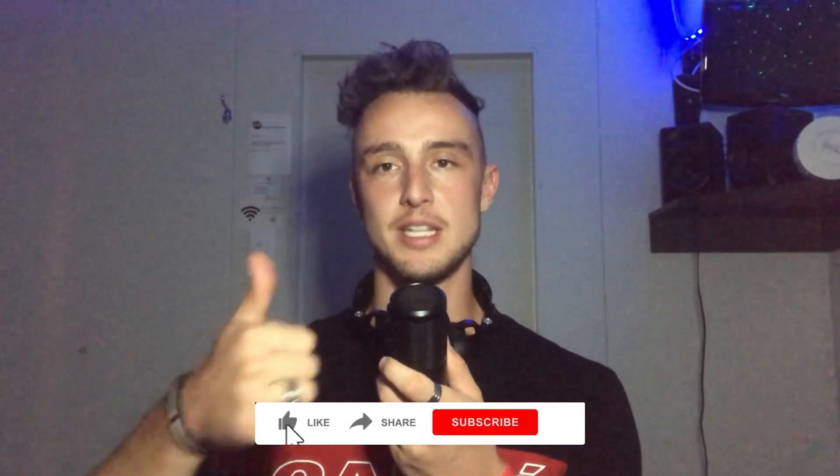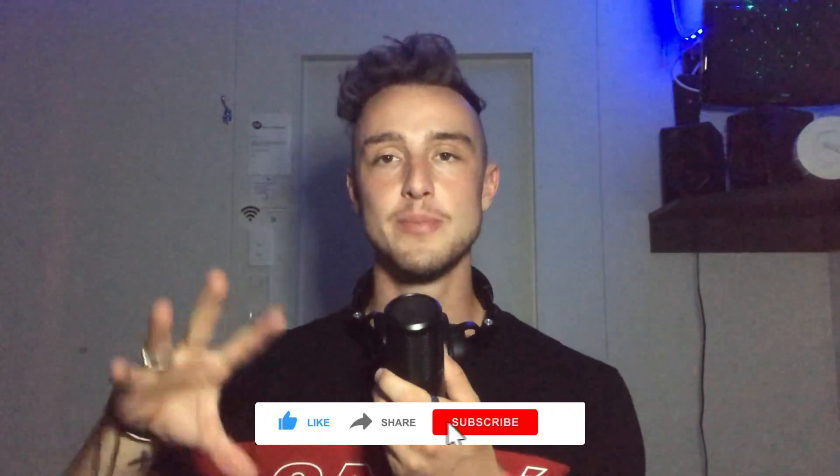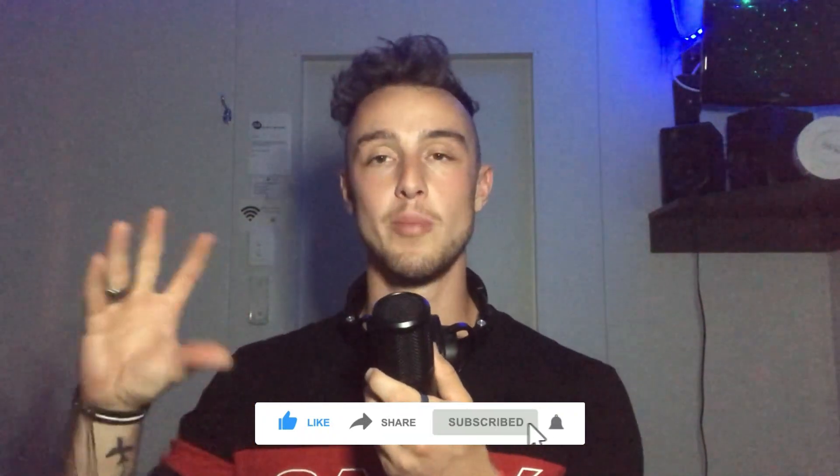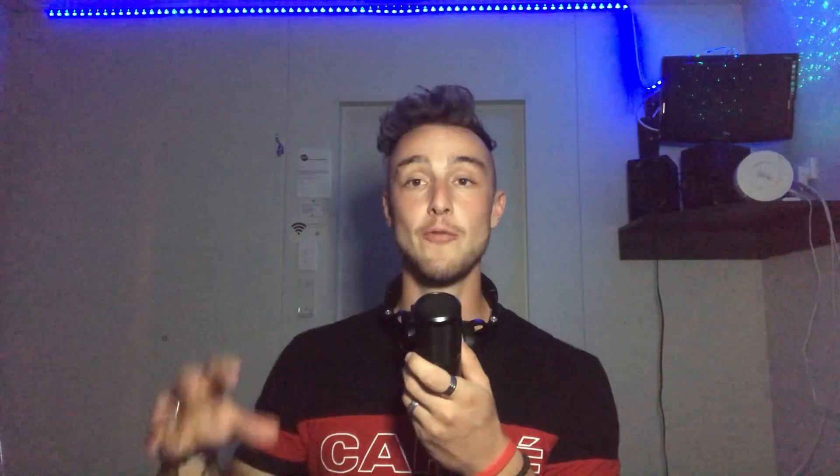Before I start this video, make sure you like this video, subscribe to my channel, and also make sure you go on my Spotify to check out the tracks I've released.